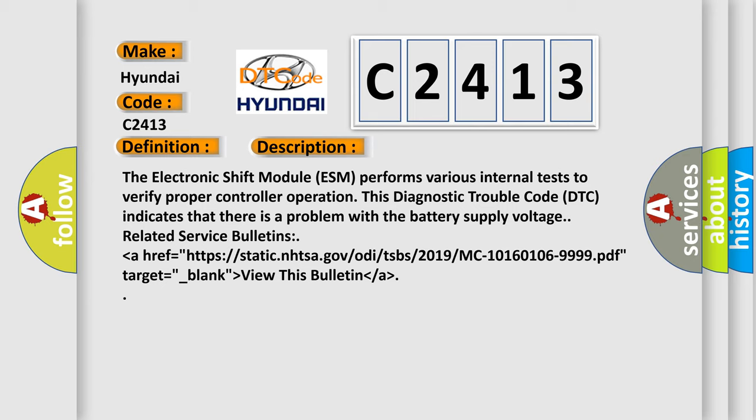Related service bulletins are available. View this bulletin at https://static.nhtsa.gov/odi/tsbs/2019/MC-10160106-9999.pdf.